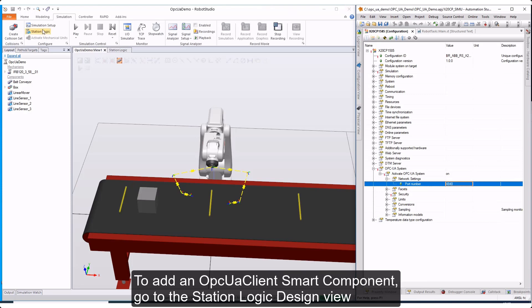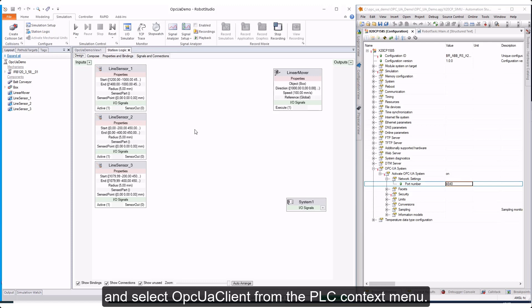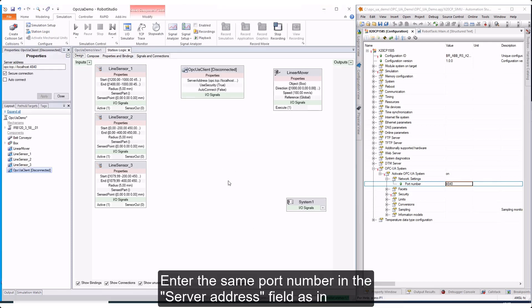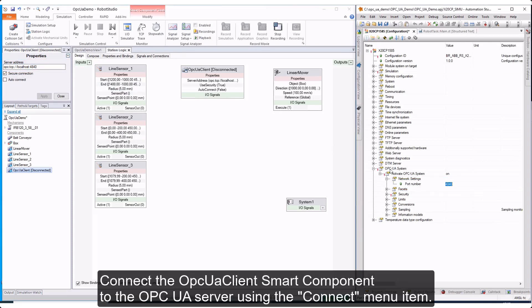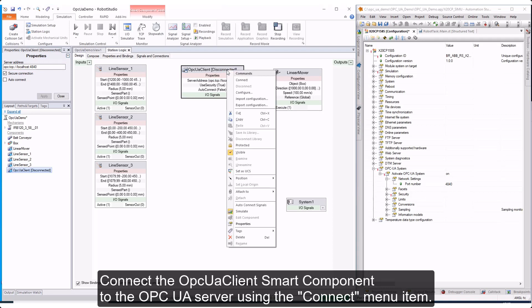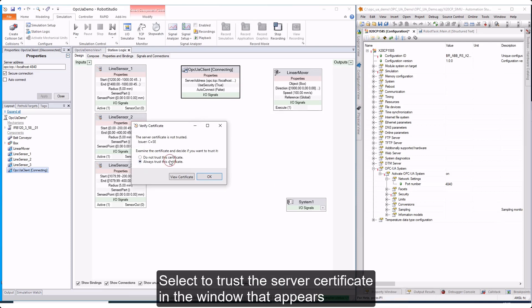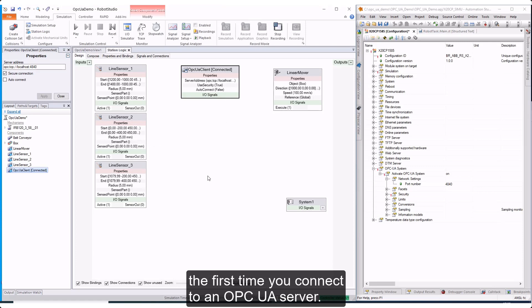To add an OPC UA Client Smart Component, go to the Station Logic Design view and select OPC UA Client from the PLC context menu. Enter the same port number in the Server Address field as in the OPC UA Server configuration in Automation Studio. Connect the OPC UA Client Smart Component to the OPC UA Server using the Connect menu item. Select to trust the server certificate in the window that appears the first time you connect to an OPC UA Server.